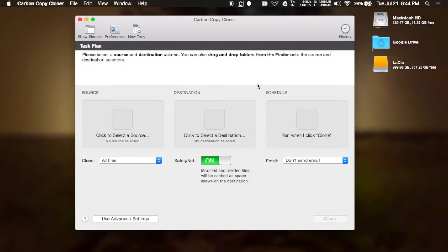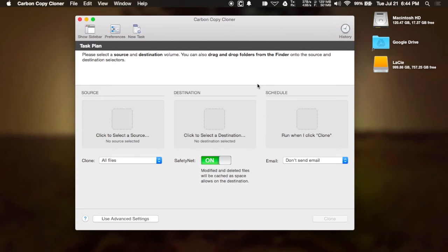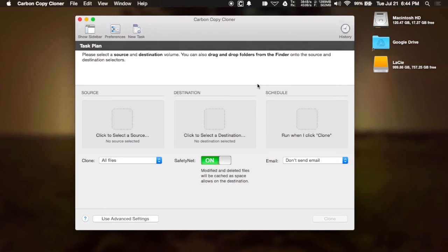The fourth app in my roundup is Carbon Copy Cloner, which is another drive cloning app that comes with a free 30-day trial. After that, you will have to purchase the full version of it through the Copy Cloner website. And it's very simple to set up.